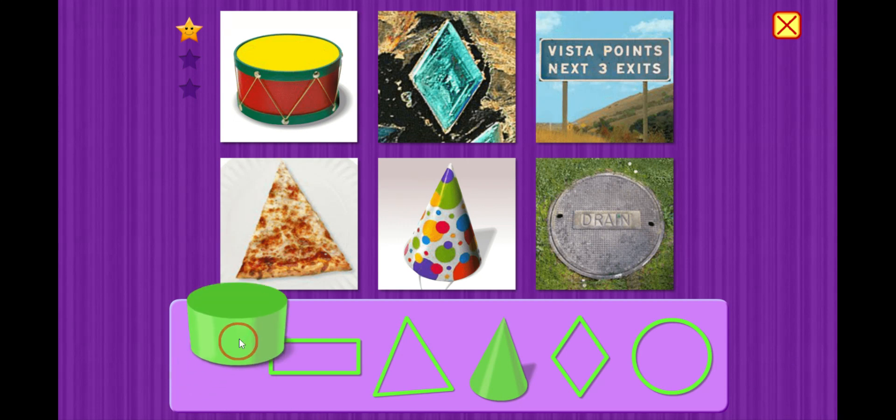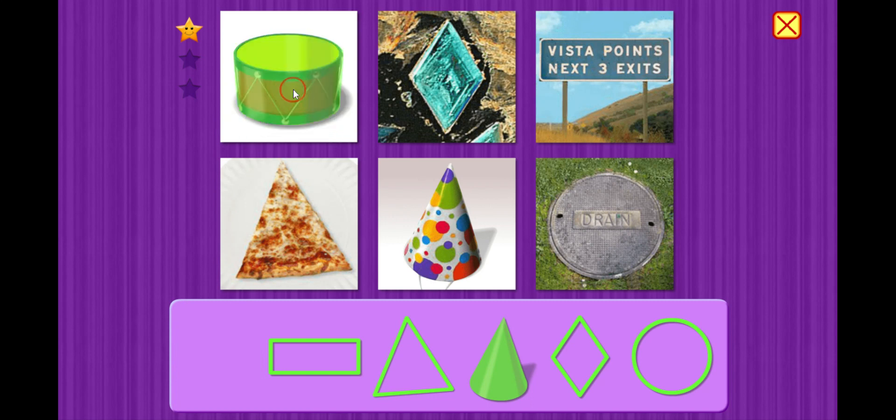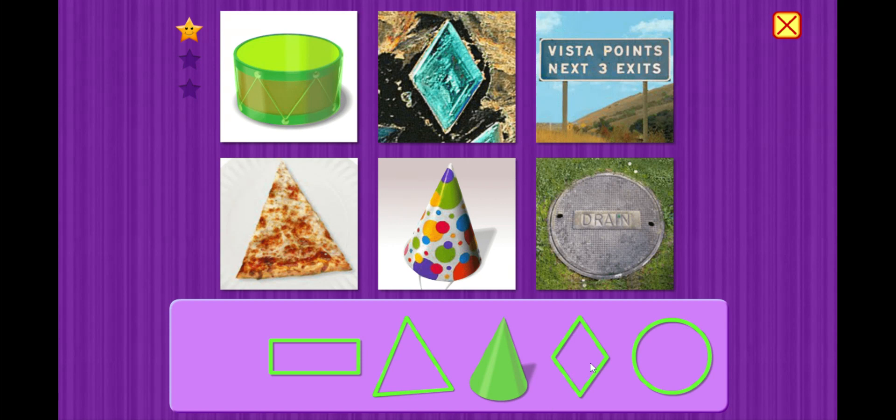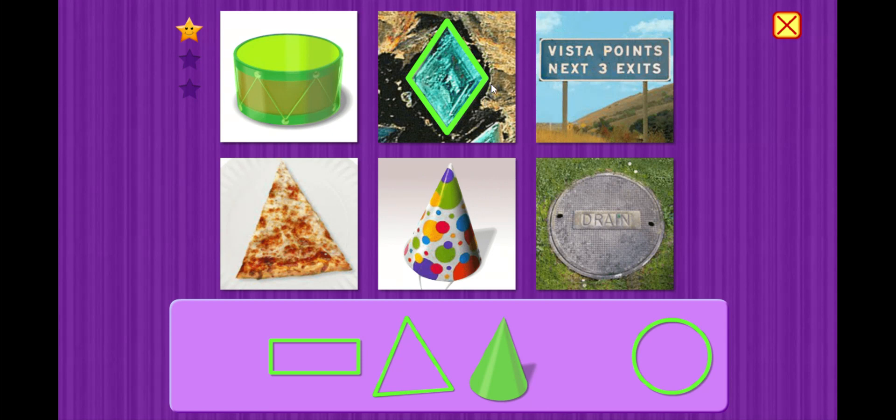This looks like the drum. Cylinder. Cylinder. Wow, way to go. Hmm, that looks like a diamond or maybe it's called a rhombus. Rhombus. There we go.